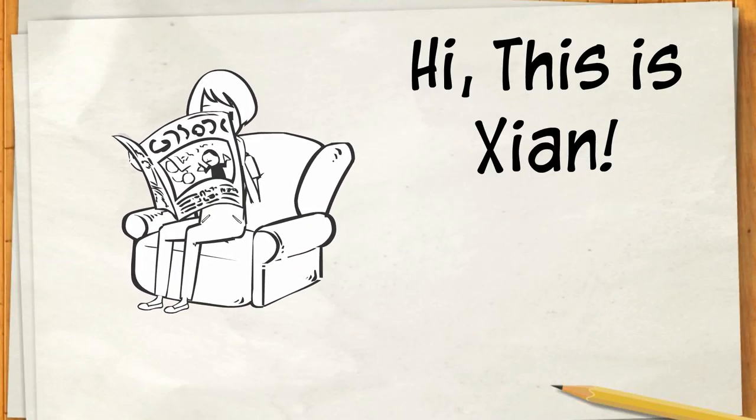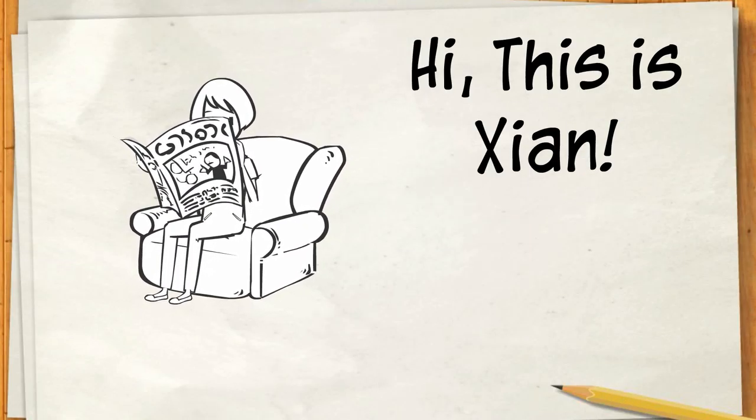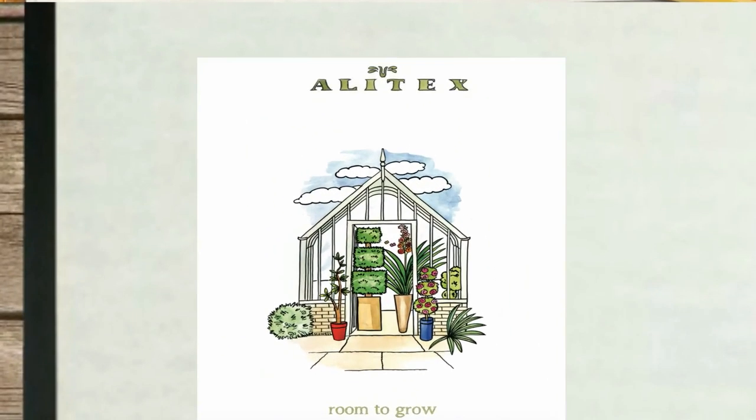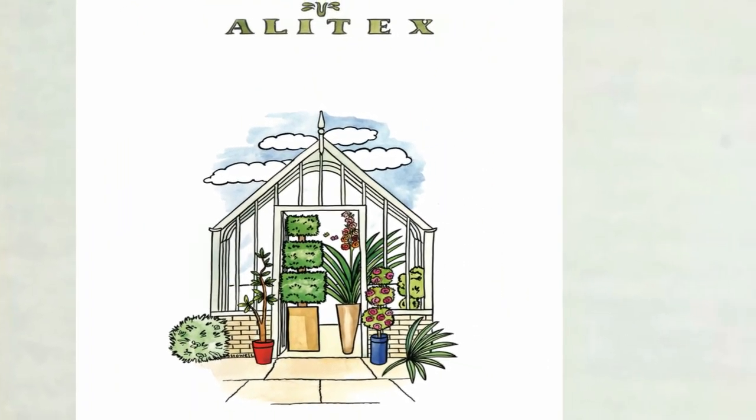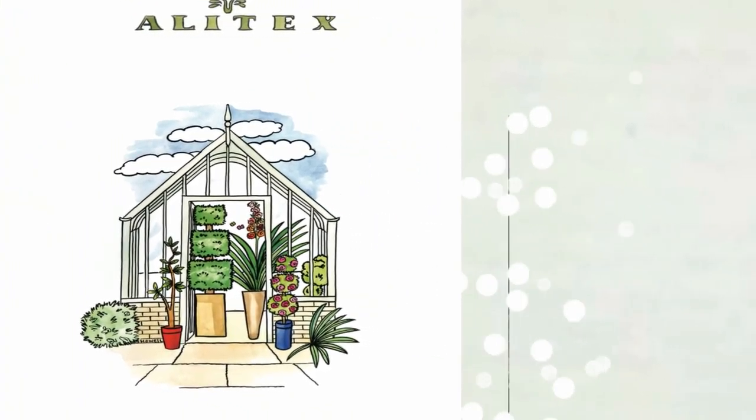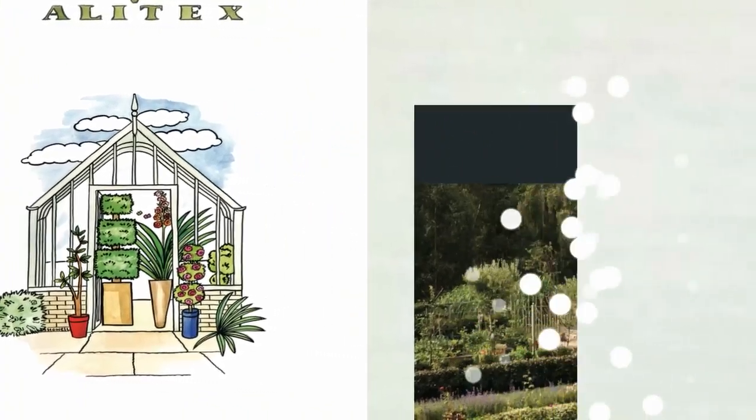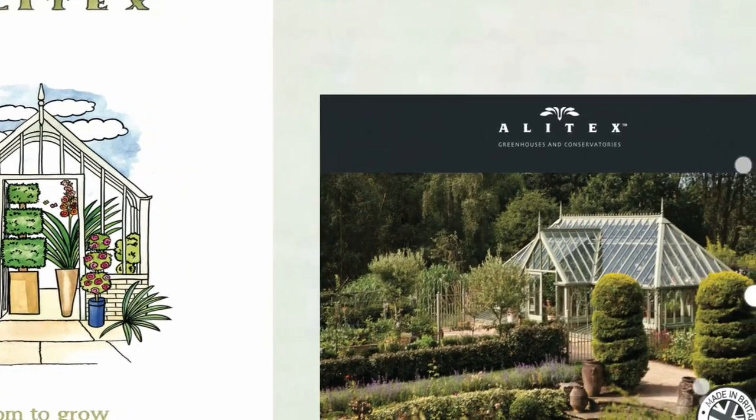Hi, this is Sian. She works with Alitex, a company which makes beautiful Victorian greenhouses and conservatories with more than 60 years experience.